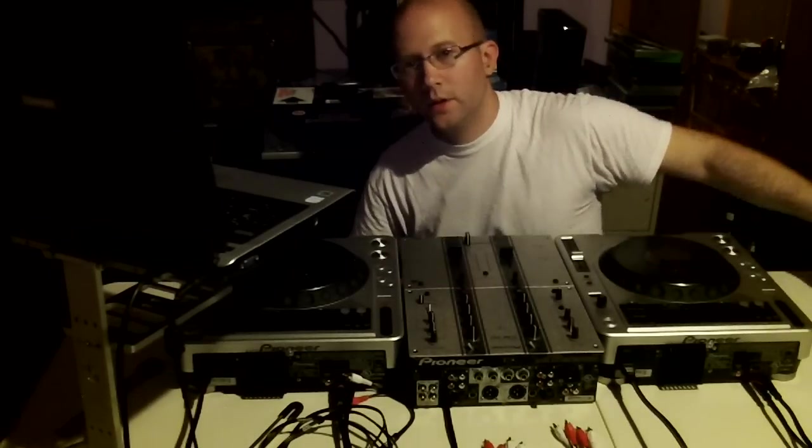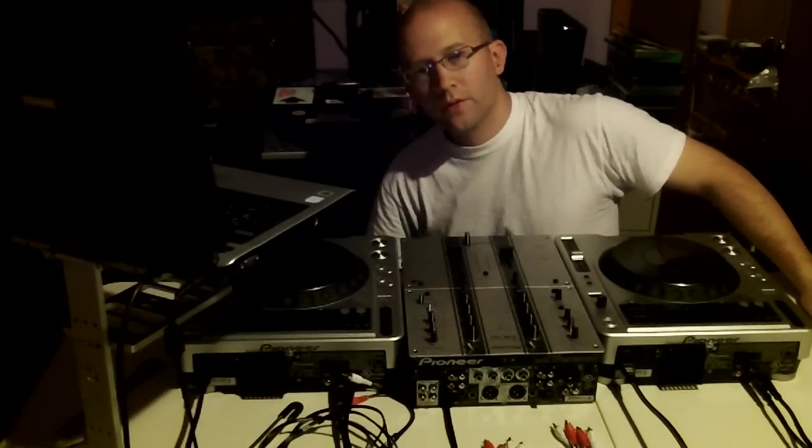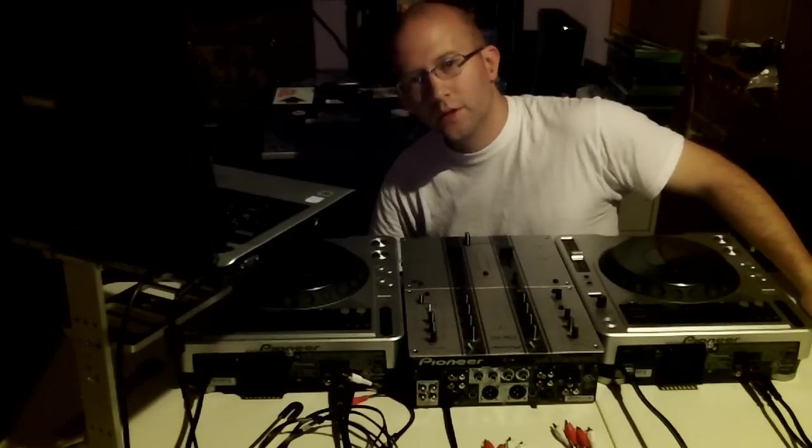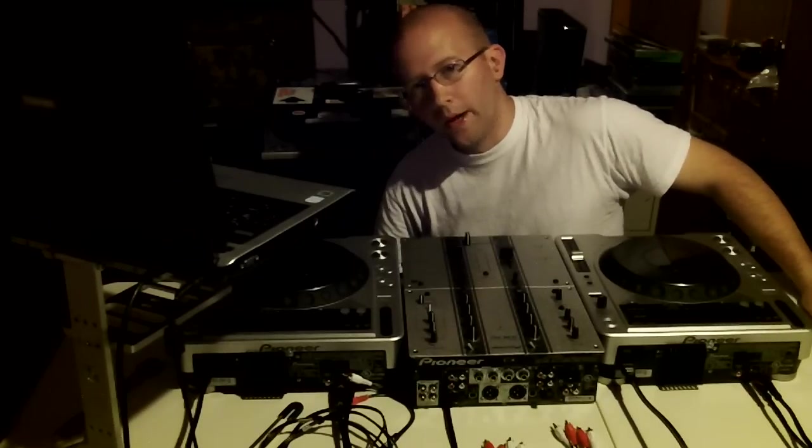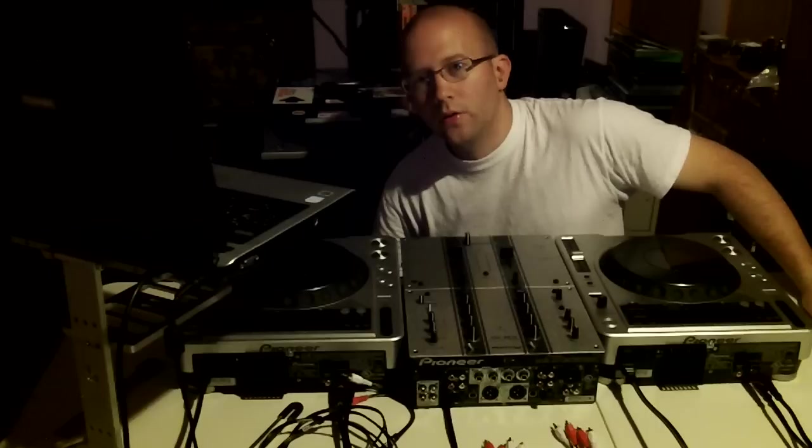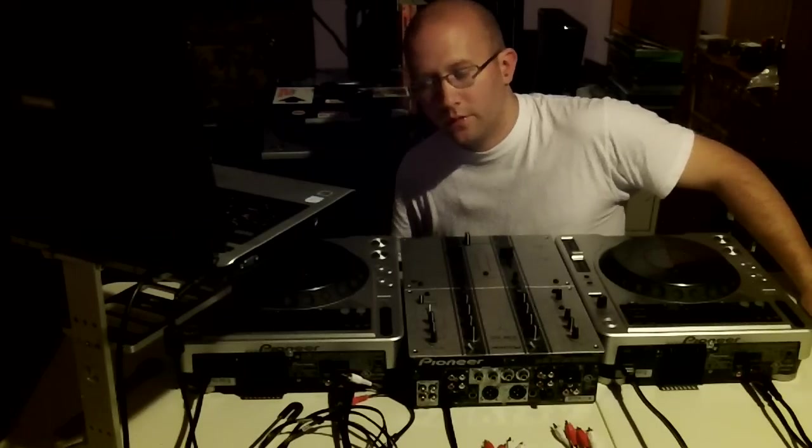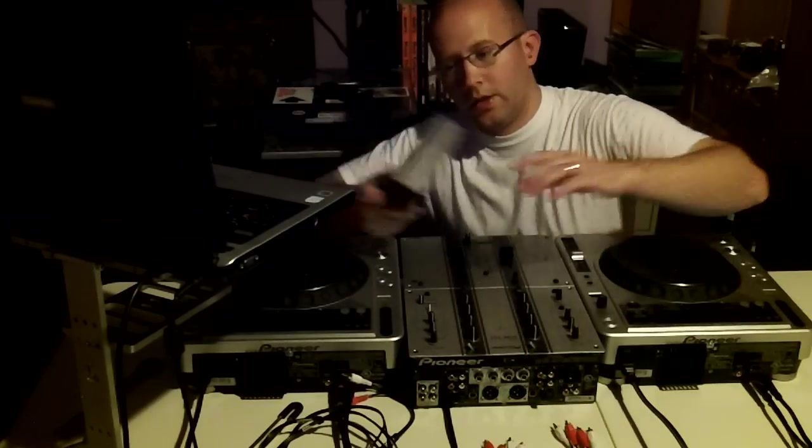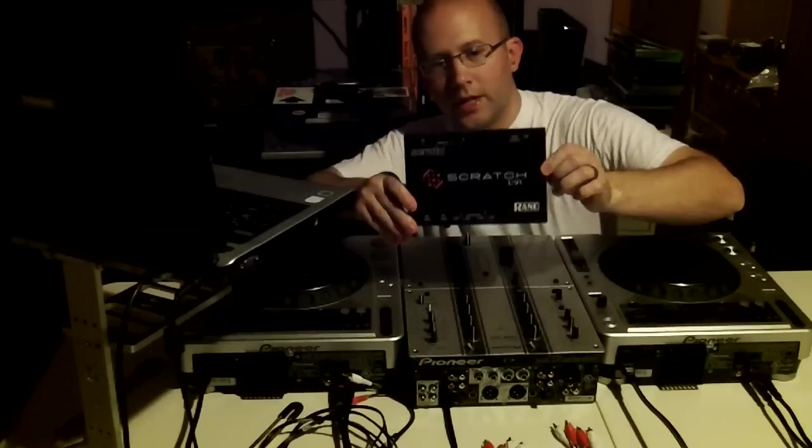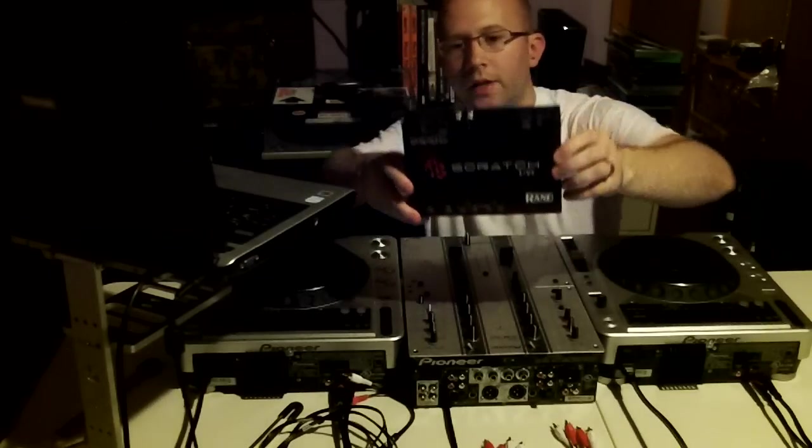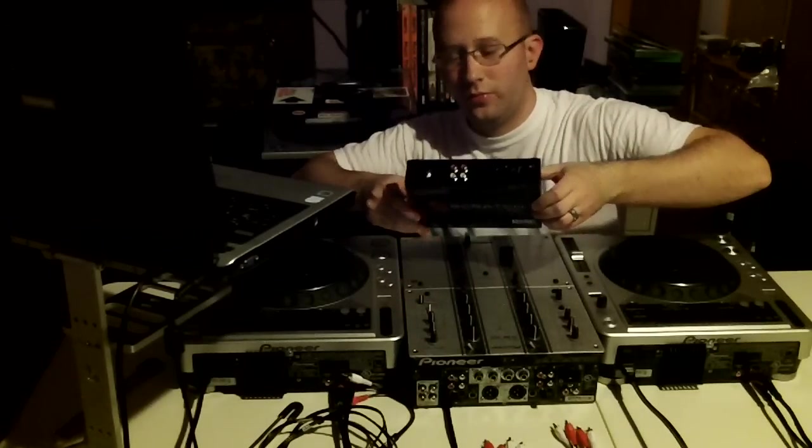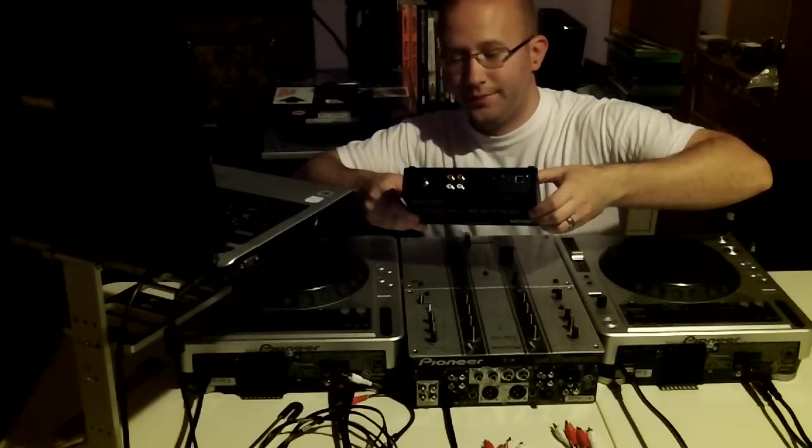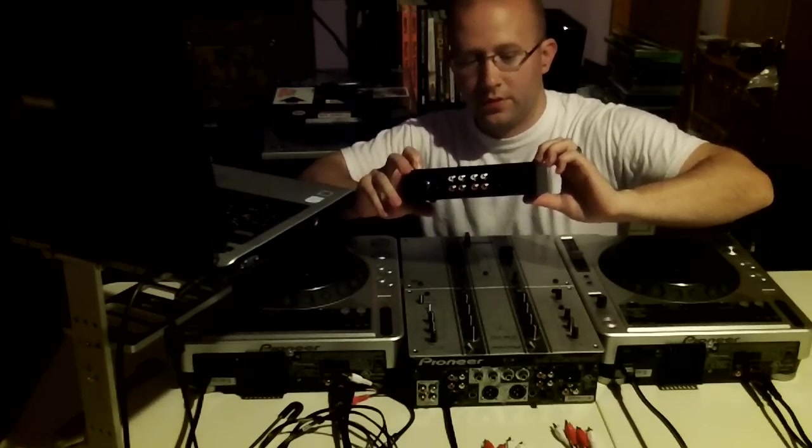Alright, hey guys, this is Eric from Professional DJ Solutions. Today I'm going to be talking to you about how to connect your Serato Scratch Live. This is kind of an old product, the SL1.